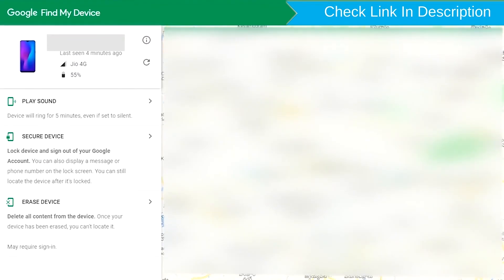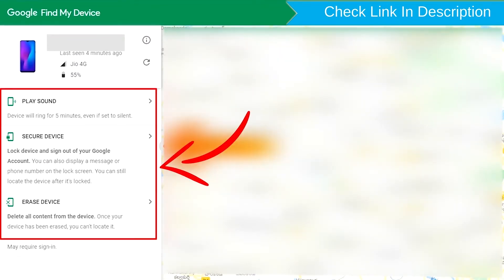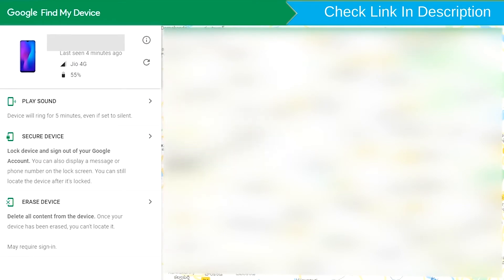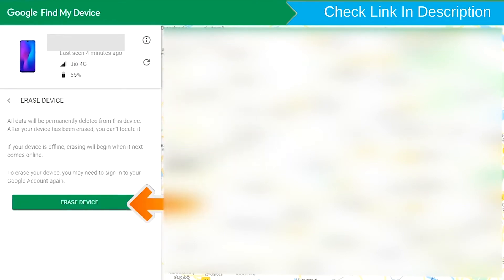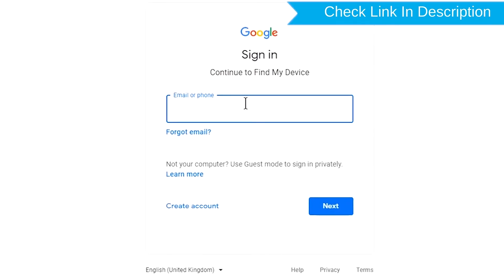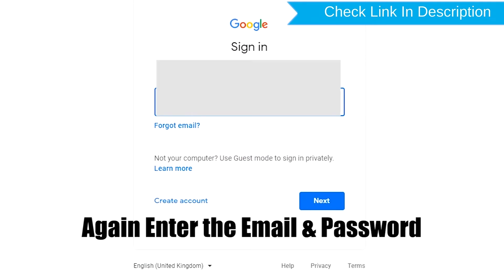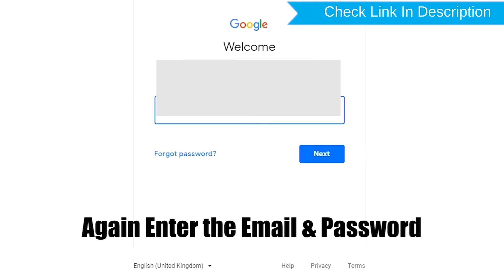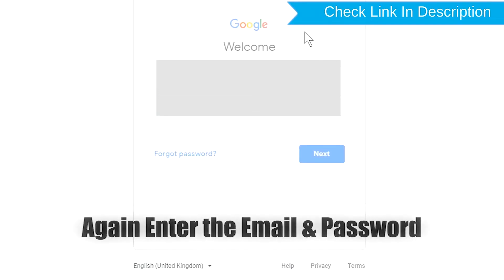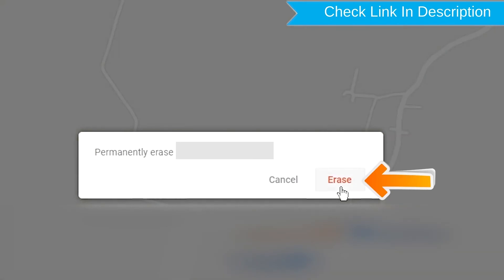Sign in using the Google login credentials which are used on your phone. After login, there will be three different options: Play Sound, Secure Device, and Erase Device. Now click on the Erase Device option. Again enter the email and password. You will see the Erase All Data menu, then tap on the Erase option.